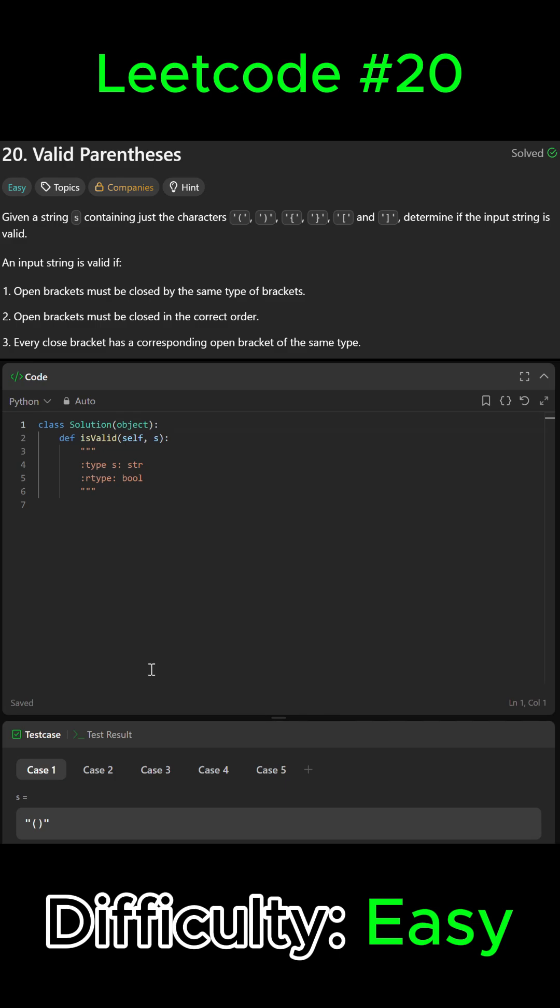All right guys, so Leetcode problem number 20, Valid Parentheses. In this problem, we're given a string of a set of parentheses or brackets or curly brackets, and we have to decide if that set of brackets is possible.